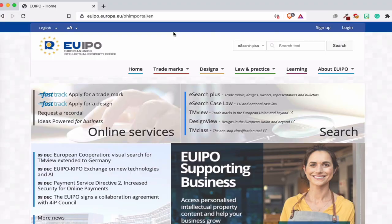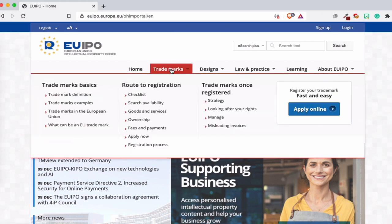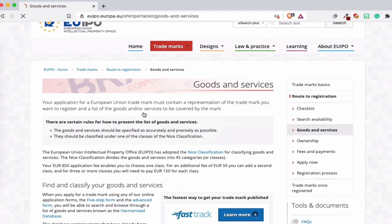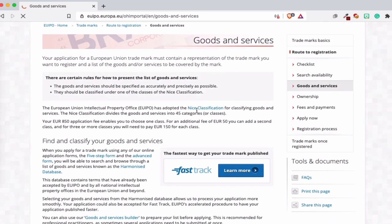In Europe we have euipo.eu — we're going to go to that website. When you have the website you get information about trademark, design, and intellectual property in Europe. We are here to get the list of goods. You just go to 'Goods and Services,' go down, and you see the classification. You can press that.